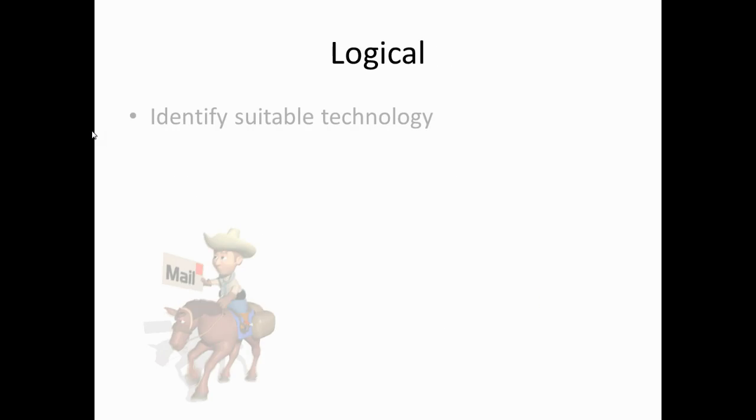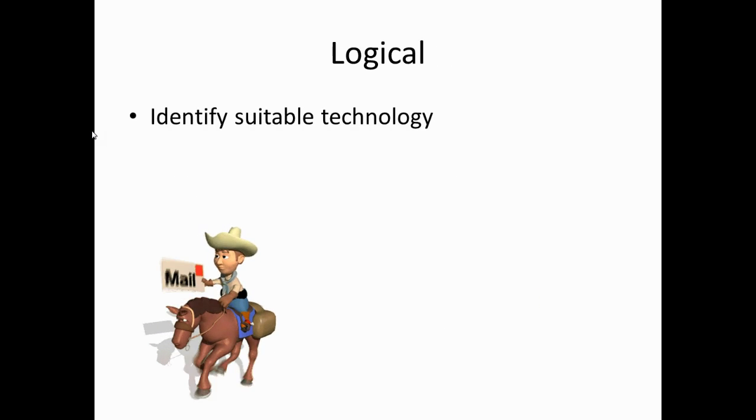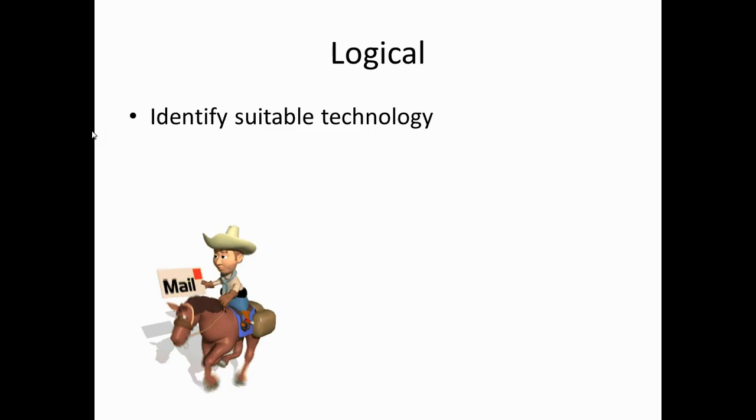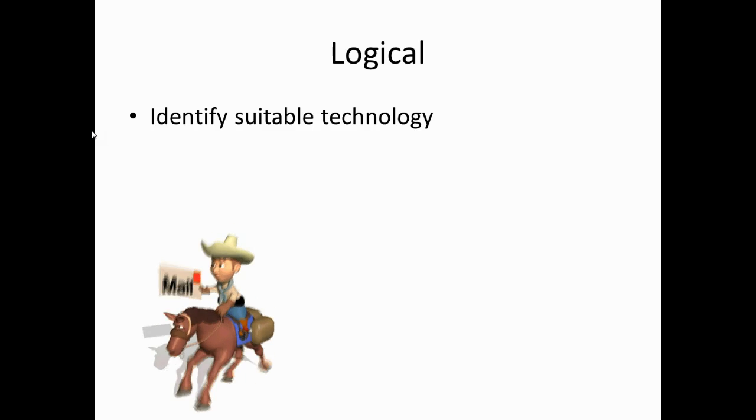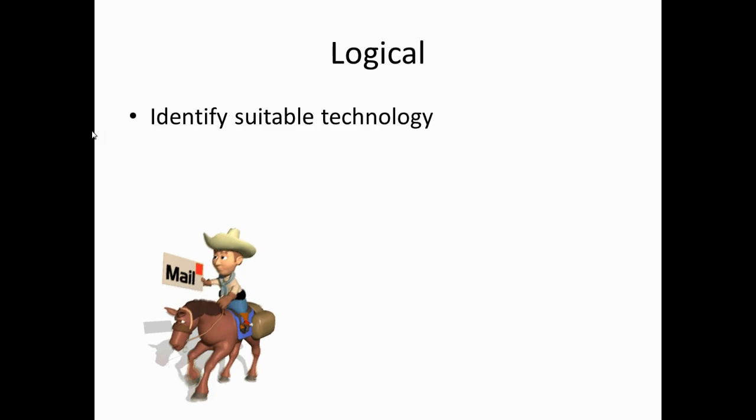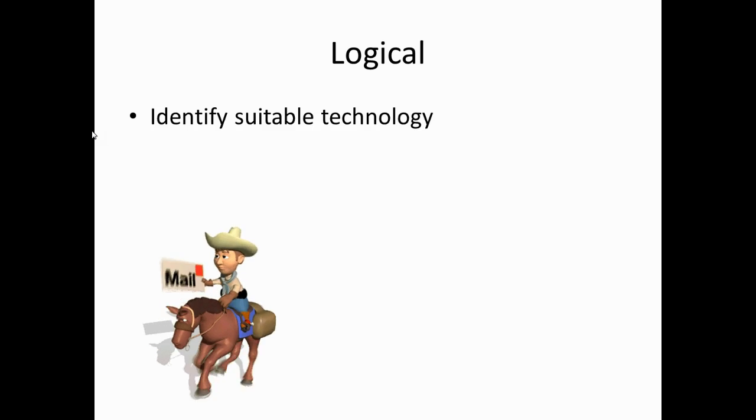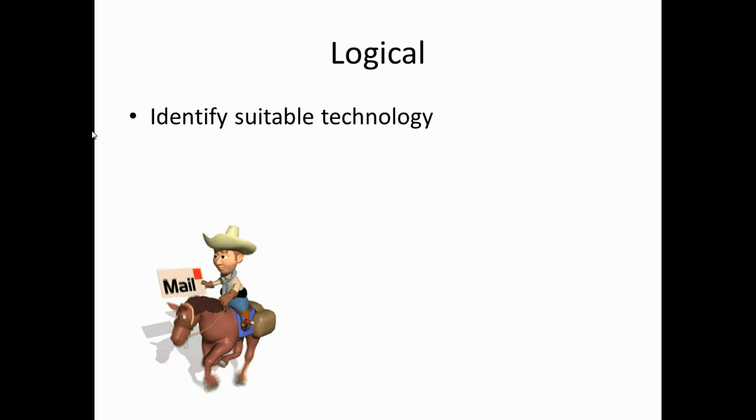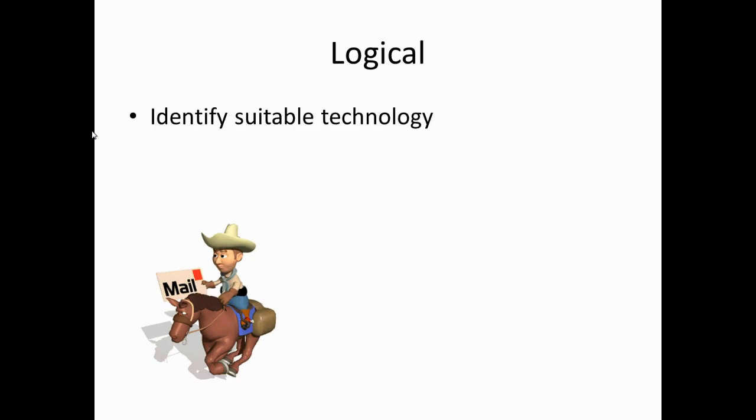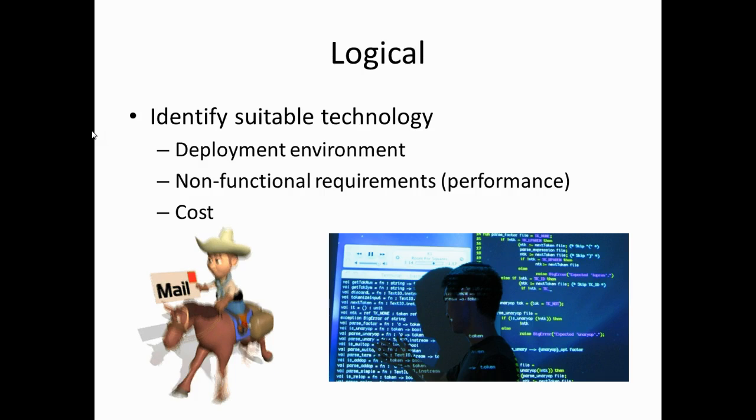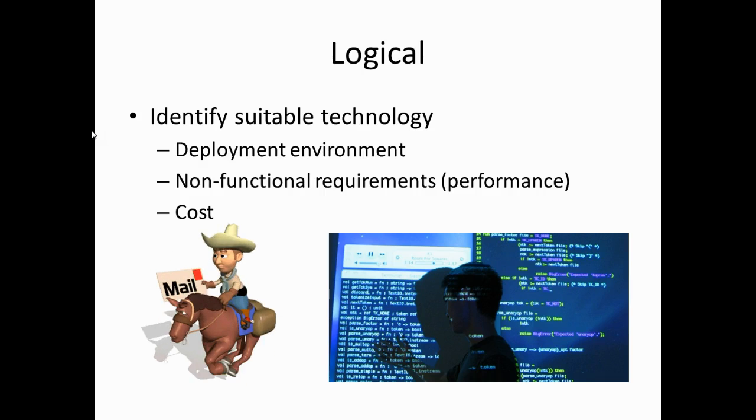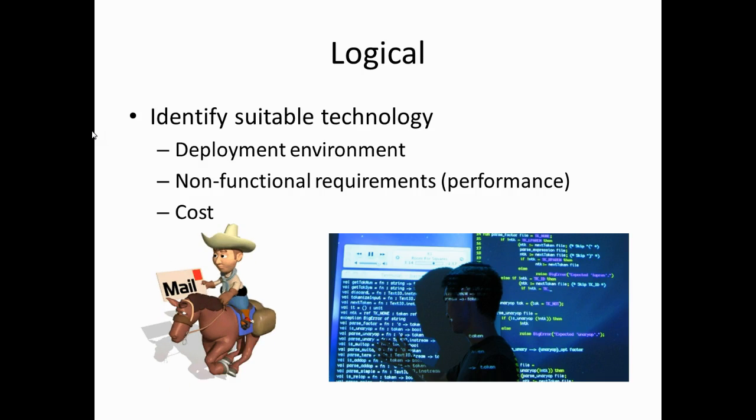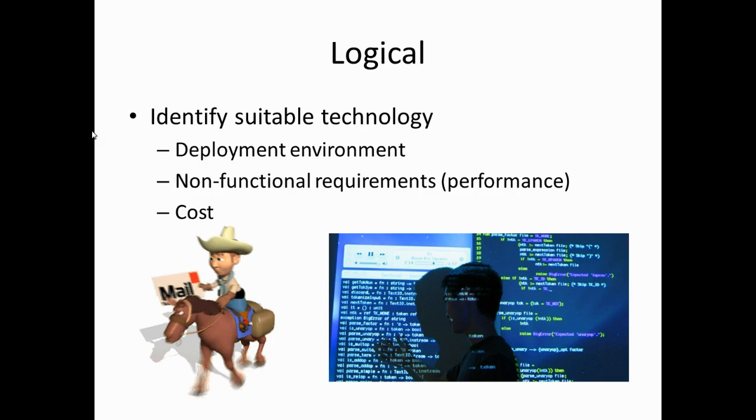At the logical level we need to identify a suitable technology for calling our service. We could for example use a handwritten letter and send it to the Bureau of Meteorology. But I suspect this would be too latent and too costly for most organisations. Usually there will be some explicit or implicit criteria in terms of the deployment environment, non-functional requirements and cost.